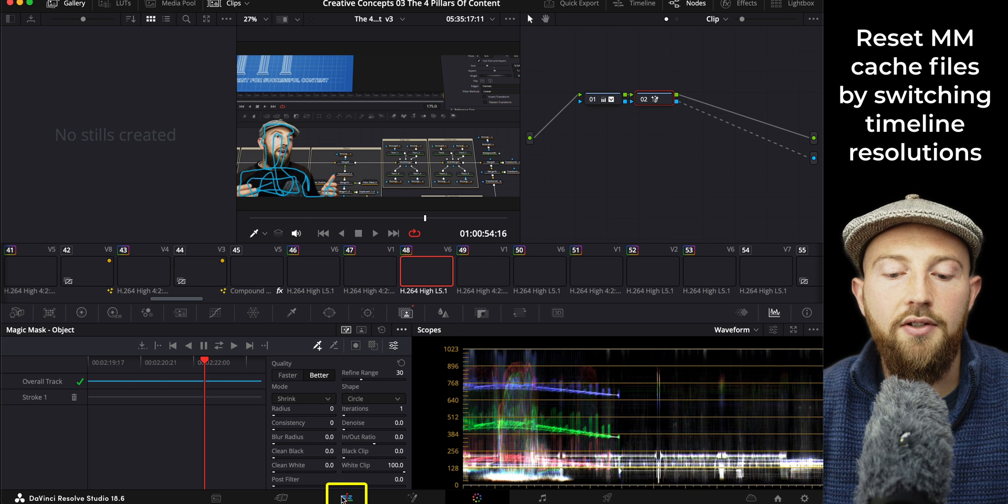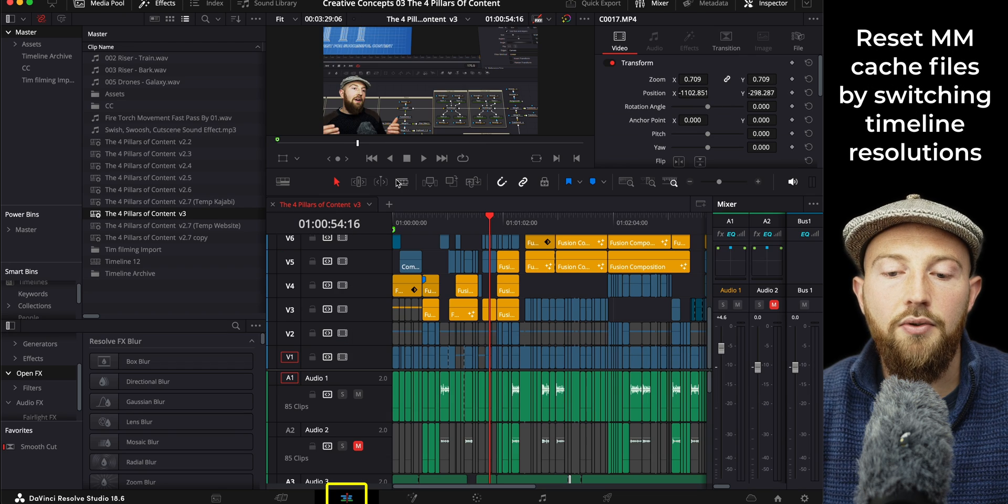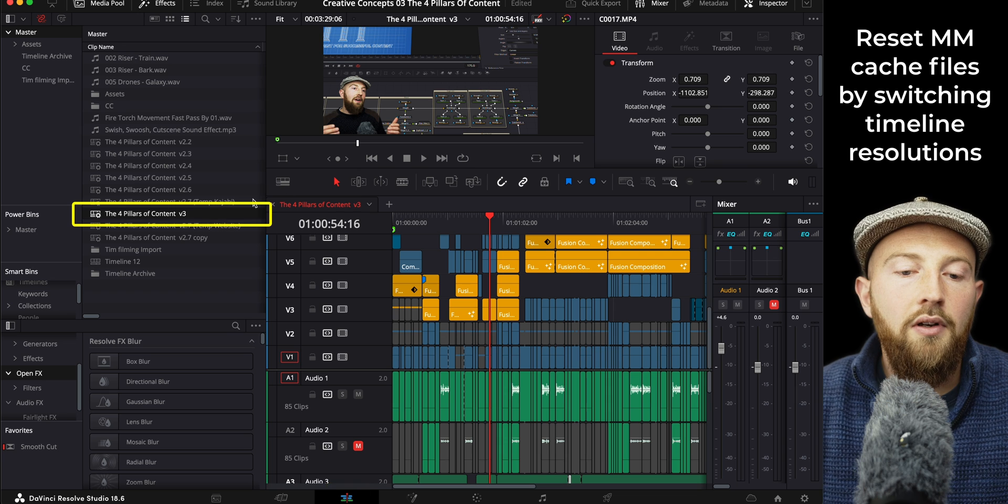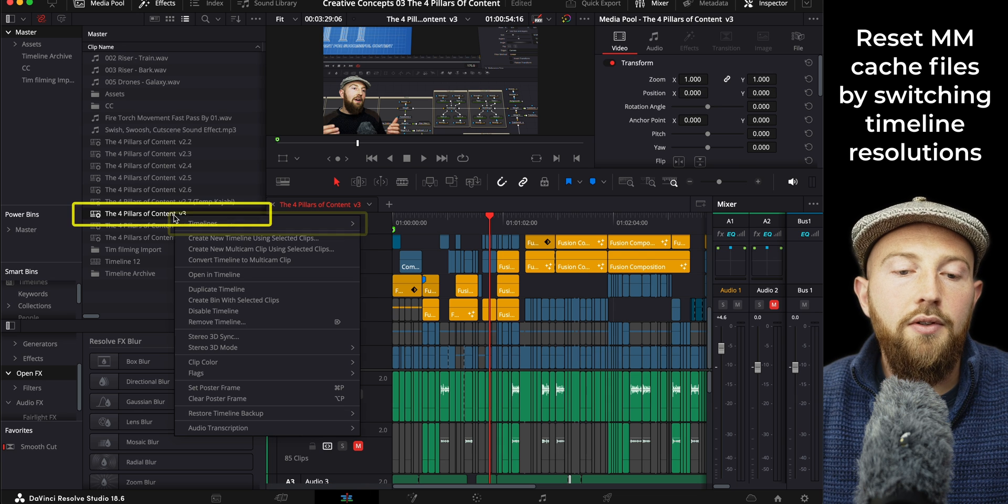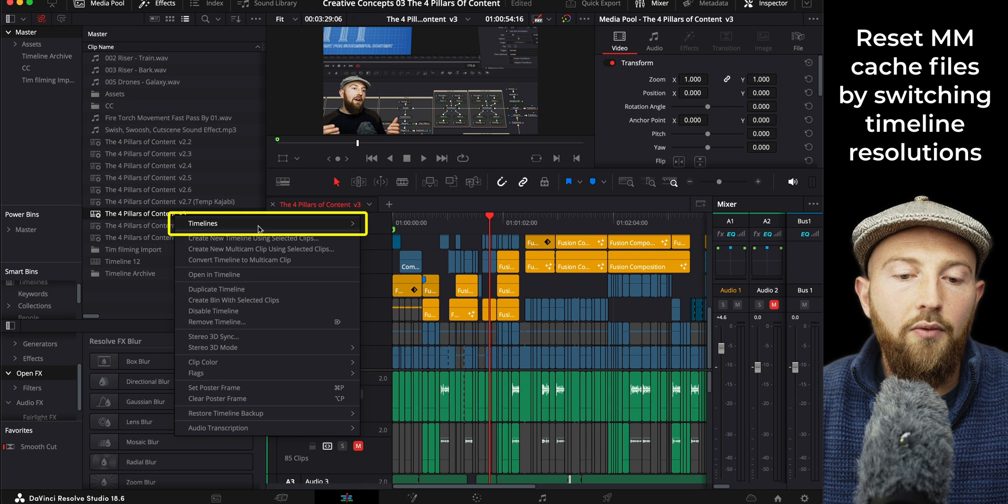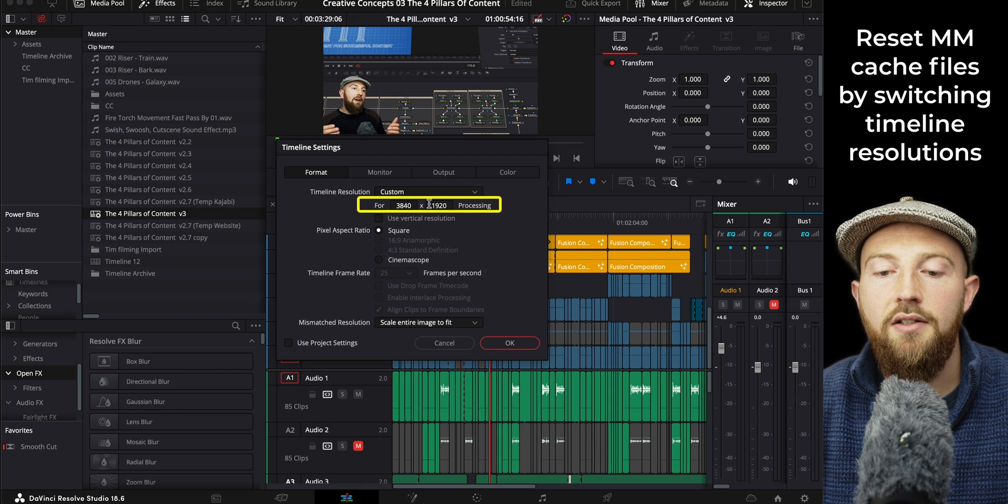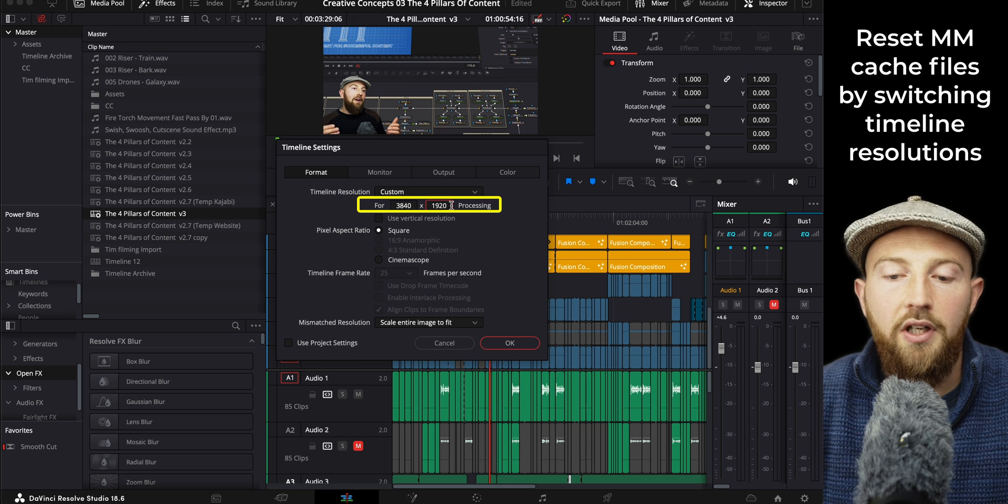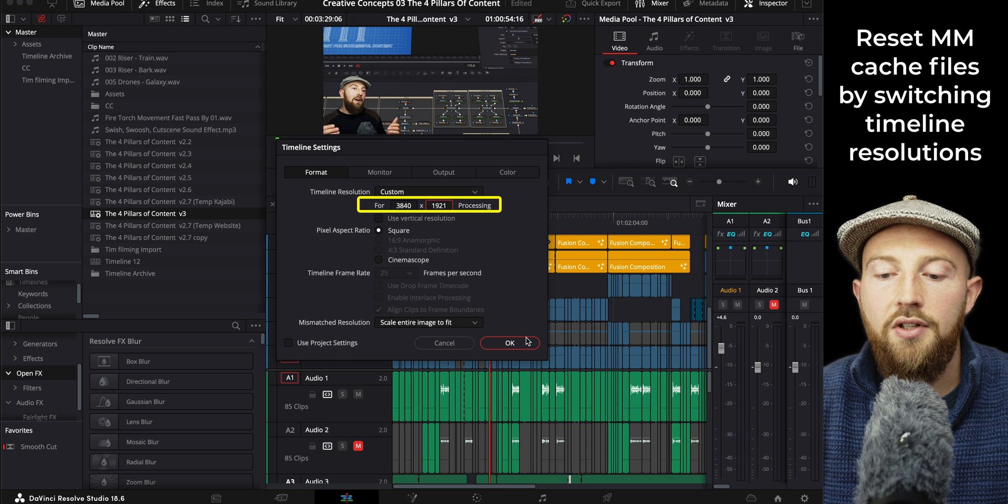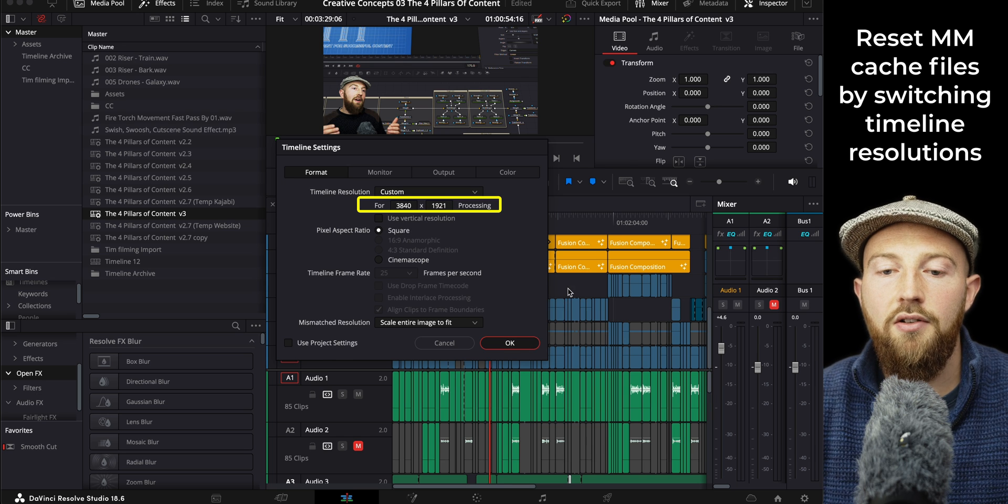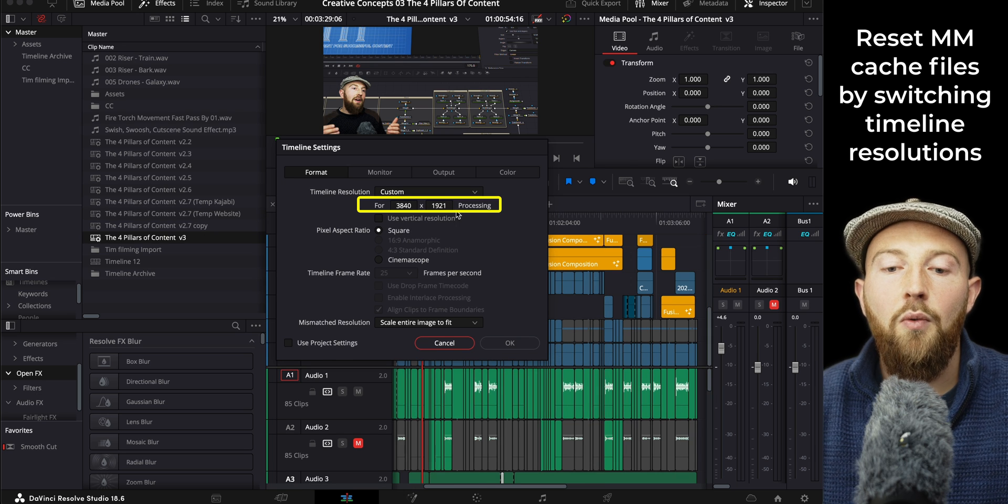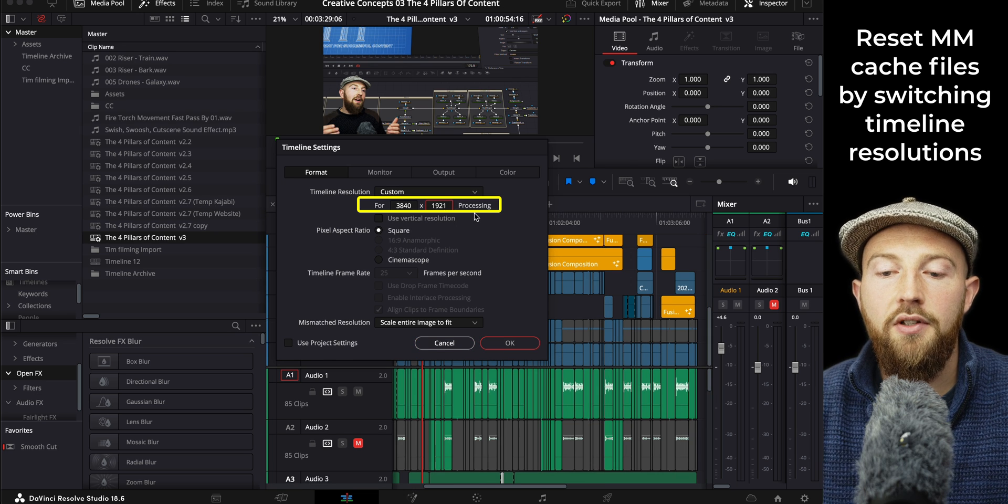To fix this, all you need to do is find your timeline, go to the timeline, right-click it, timeline settings, and what we're going to do is just change the resolution. Once that's done, all we do is change that back to the original resolution.